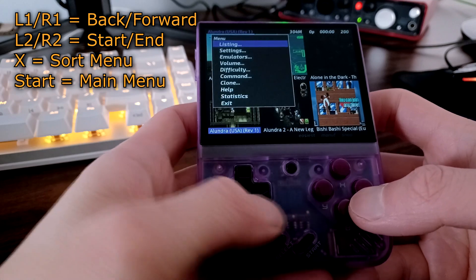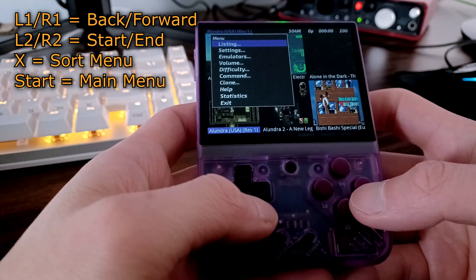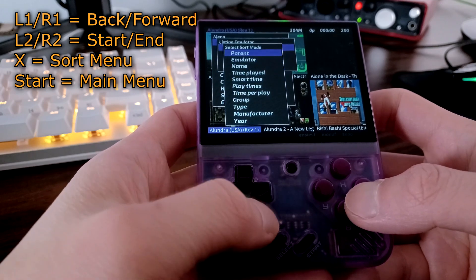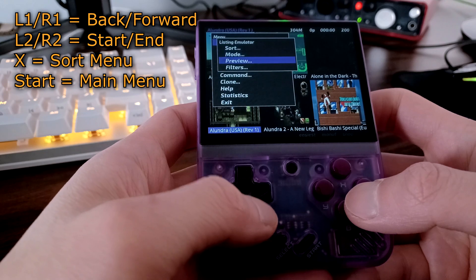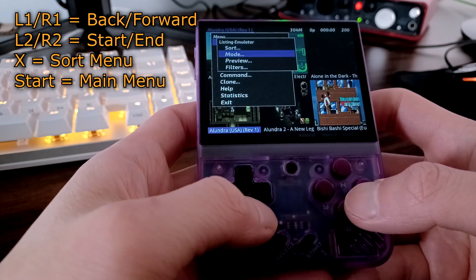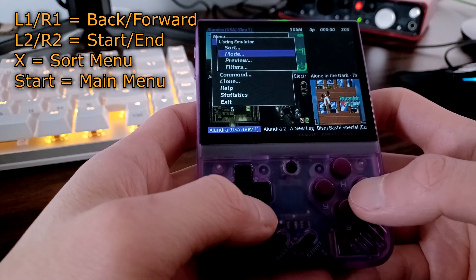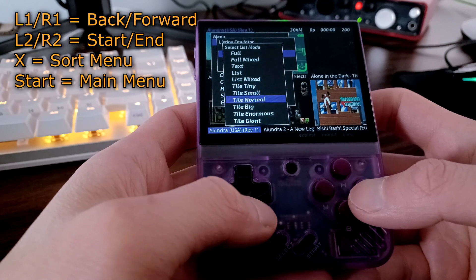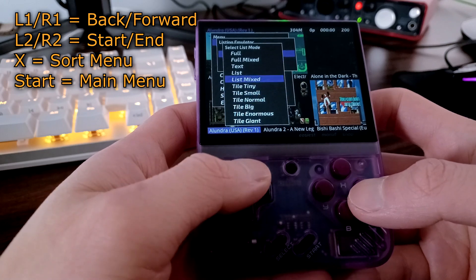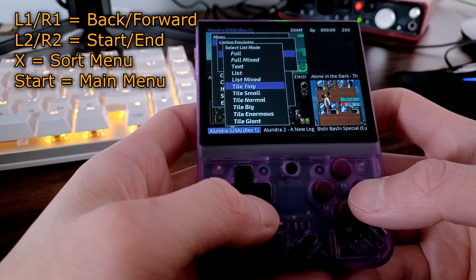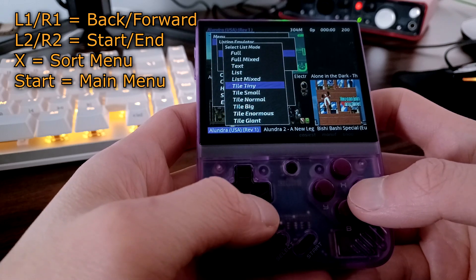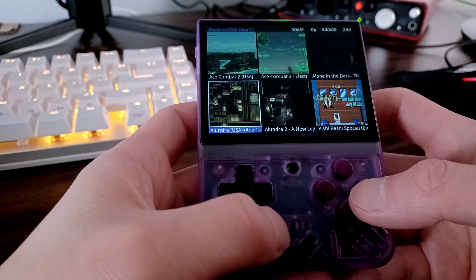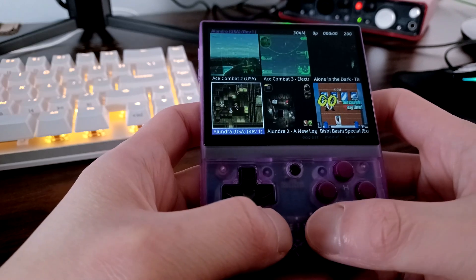Pressing Start will bring up the main menu. Under Listing, you'll find the same sort menu brought up by pressing the X button. Mode will change between all the display layouts. My eyesight is not what it used to be, so I'm favoring the Tile Tiny layout, which has two rows of three games.